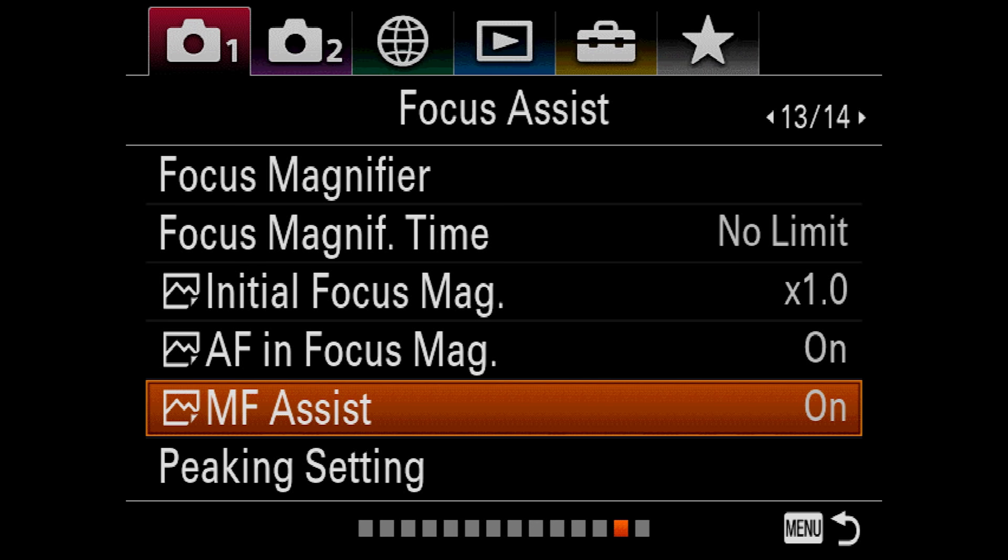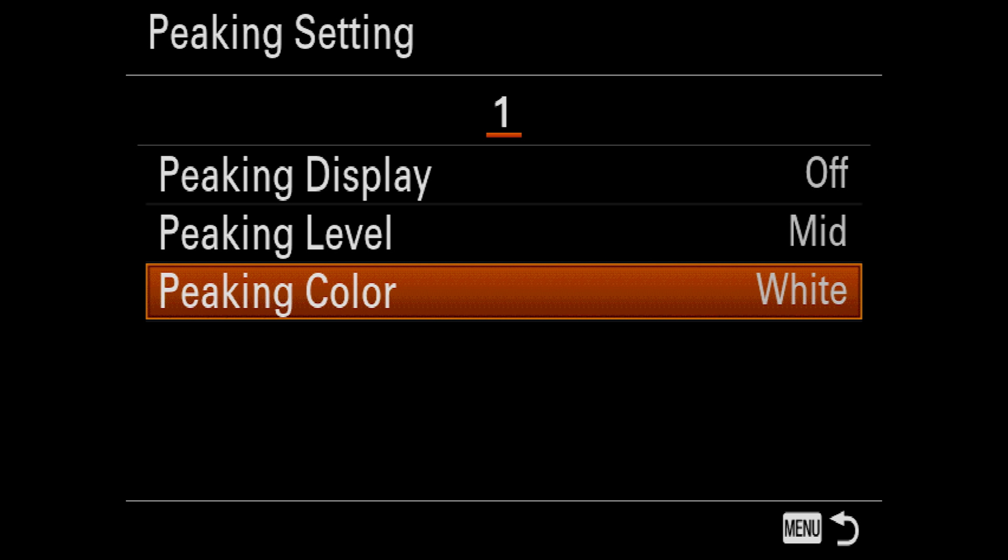Focus peaking is a tool for helping you determine what is and isn't in focus in lieu of an actual autofocus lens. It isn't perfect. It simply uses math to find sharp edges and then marks those edges with tiny little dots. There are many ways the process can be fooled. You can turn it on and off, choose how sensitive it is, and pick a color for the indicators. I use a lot of manual lenses, so I keep peaking on, I set it to a low level, and I use the color red.